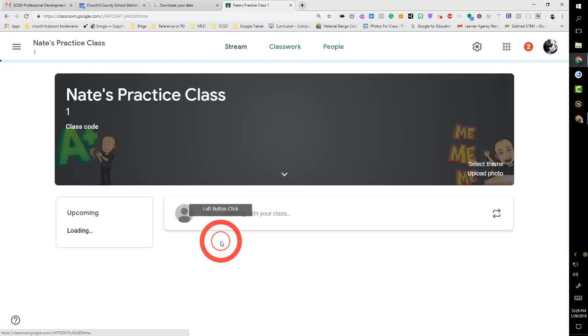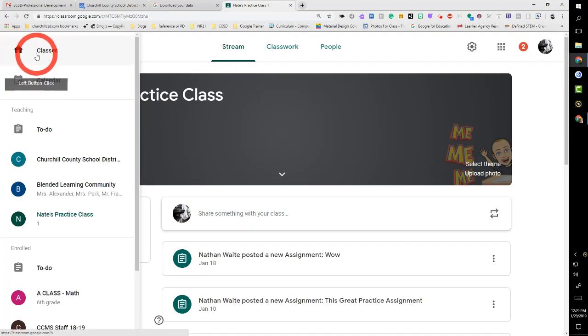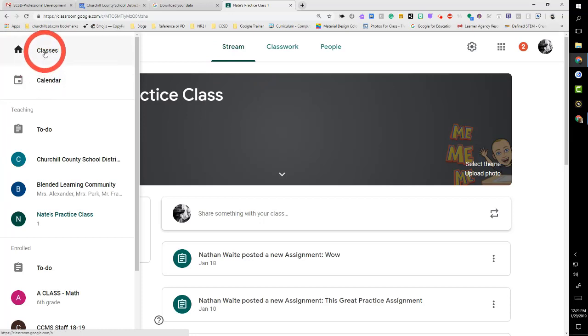You know when you come in here you could see things to do in your individual classes, but let's go all the way back out.